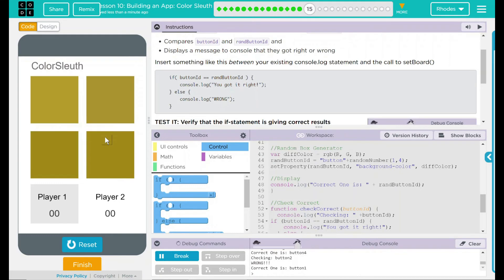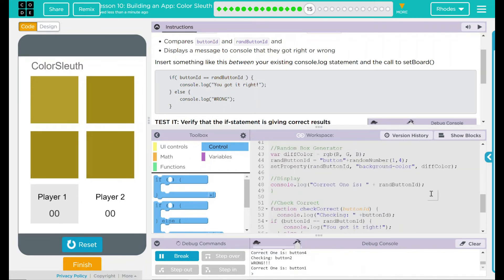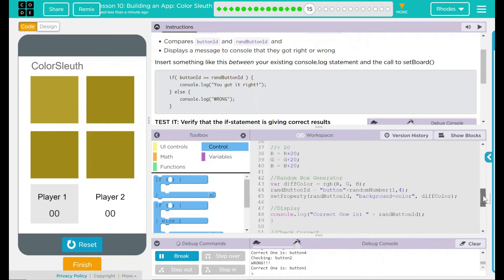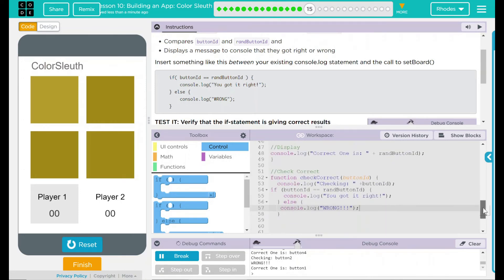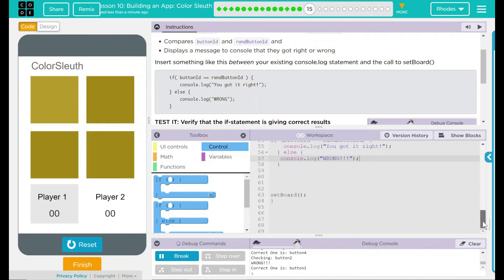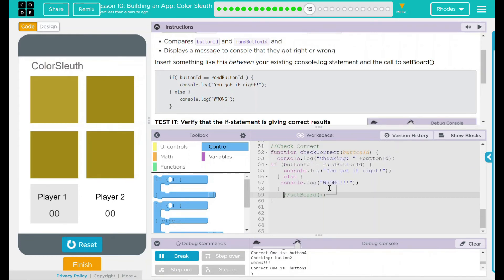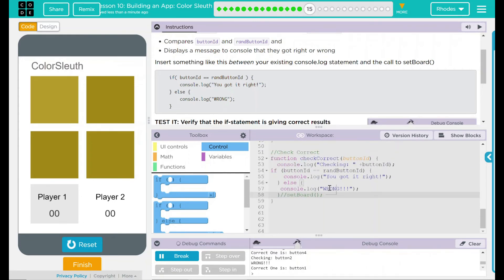Looks like our code is working pretty good. Let's check all the boxes like they said. So what I'm going to do is I am going to comment out on my function here. Where it says setBoard. I'm just going to comment that out. And we can get this a little closer to see what's happening.